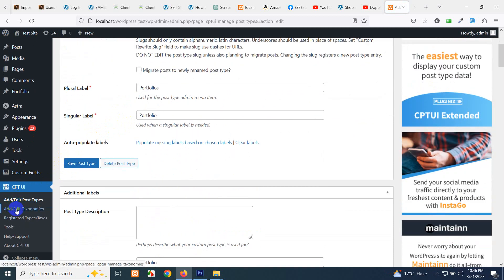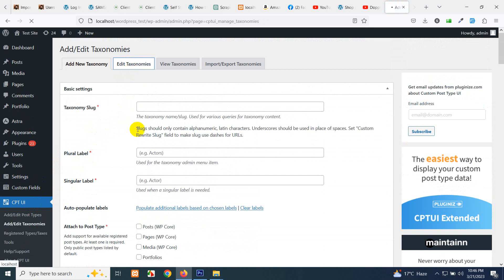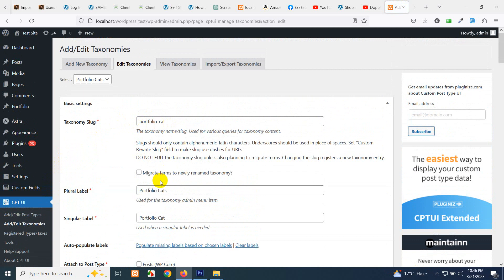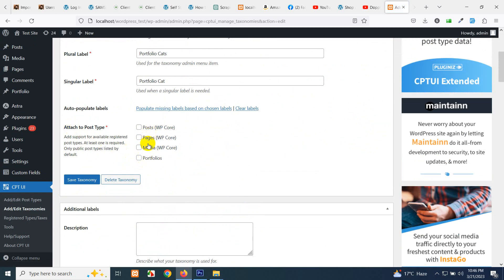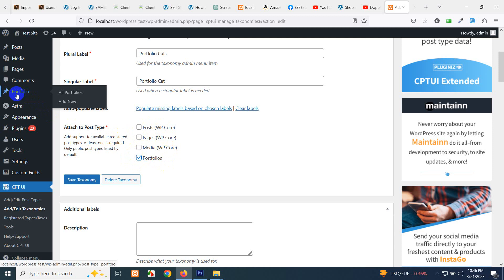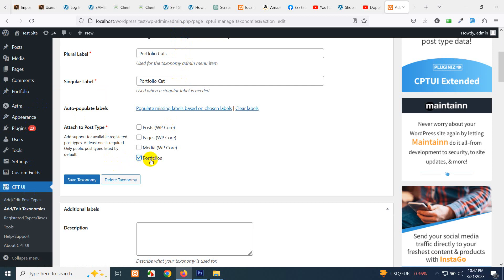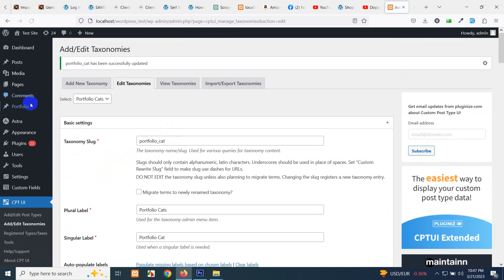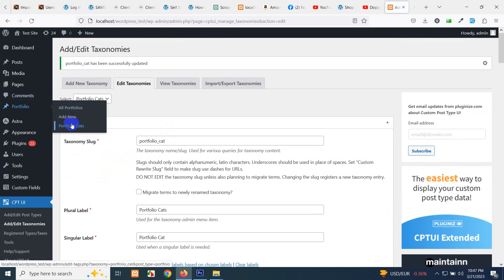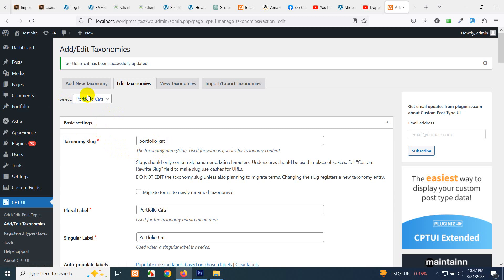Let's add the taxonomy. We'll name it and assign it to the portfolio post type. You can already see the Portfolio menu in the admin sidebar. Once we add a taxonomy and assign the portfolio post type and save, hovering over the Portfolio menu shows that 'Portfolio Cats' appears as a child item. This means the portfolio post type will use this taxonomy. We now have the custom post type and custom taxonomy set up.